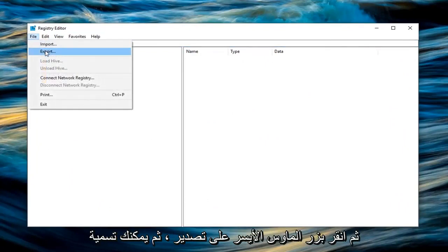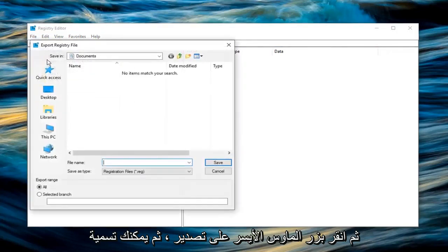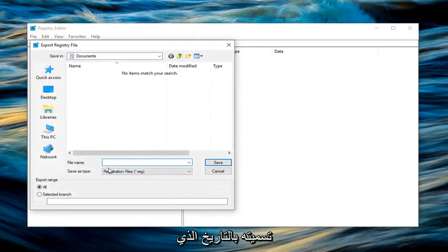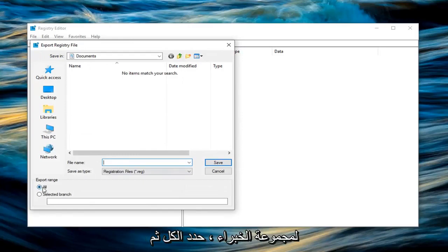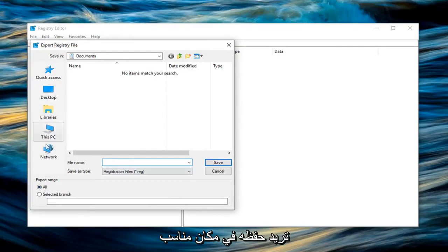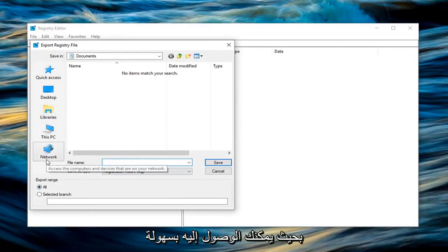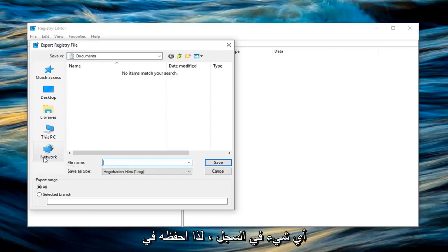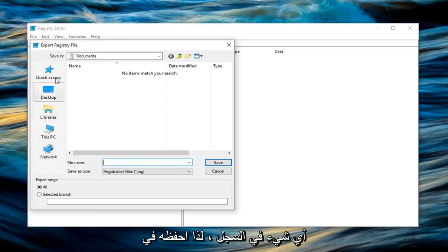Left click on export. Now you can name this whatever you want. I would personally suggest naming it the date in which you're creating the backup. And then for export range select all. And then you want to save it to a convenient spot that you'll be able to easily access it in the event you ever wanted to restore your registry back to before you did anything in the registry.